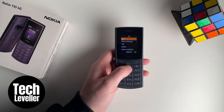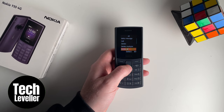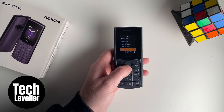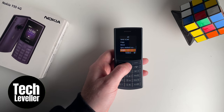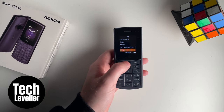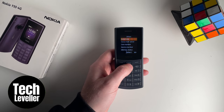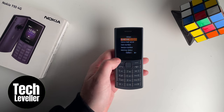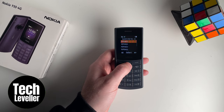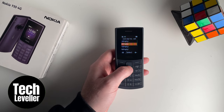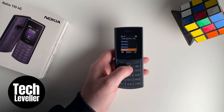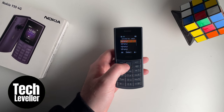Now in the options, you want to come all the way down to Other, and then select that with the middle button. And here in Other options is Speed Dial — select that with the middle button. And here you have all the empty speed dial buttons.